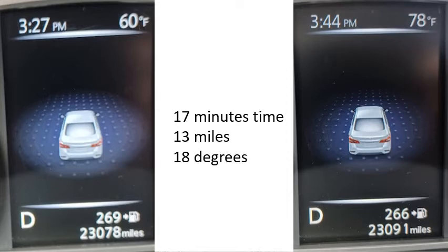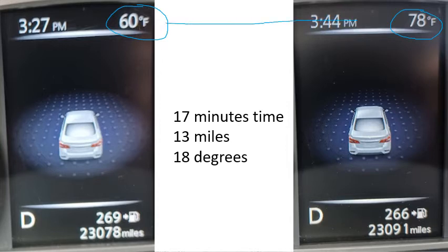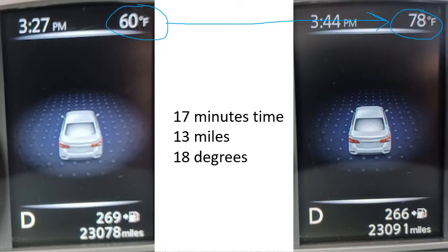There was also a very big change in temperature. In 17 minutes, the temperature went from 60 degrees to 78 — it went up 18 degrees. Something has to explain that and we're going to learn why that can happen. How can you have such a big temperature change in a very short time in a small area?